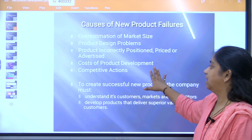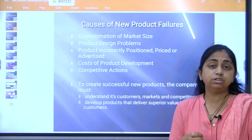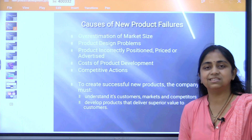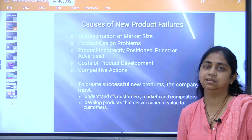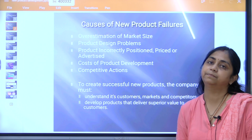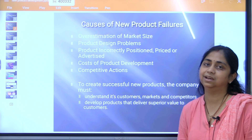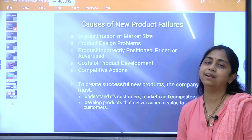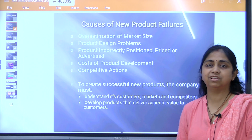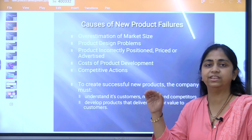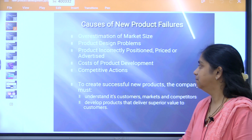The cost of product development — the cost incurred in developing or advertising the product should be managed such that you are able to make a profit in the market.